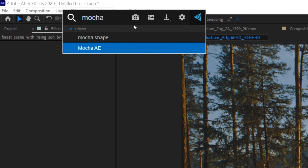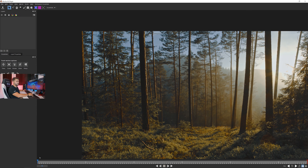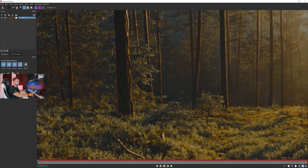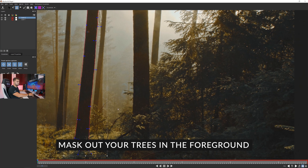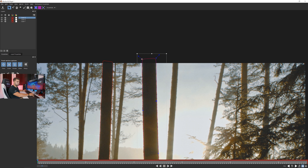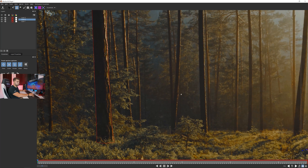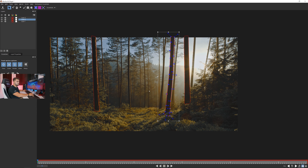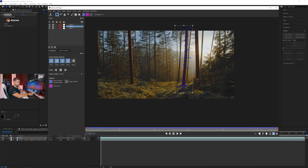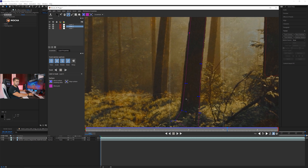We'll rename this layer 'trees' and open up Mocha AE, which is an integrated tracking and rotoscoping tool built into Adobe After Effects. Make sure you're at the beginning of the timeline, then click the X-Spline tool, zoom in, and mask out the tree as closely as possible. Once done, right-click to finalize the mask. You can adjust gaps afterwards — we have three trees to mask and can track this forward, checking the result and correcting wherever it goes off track.